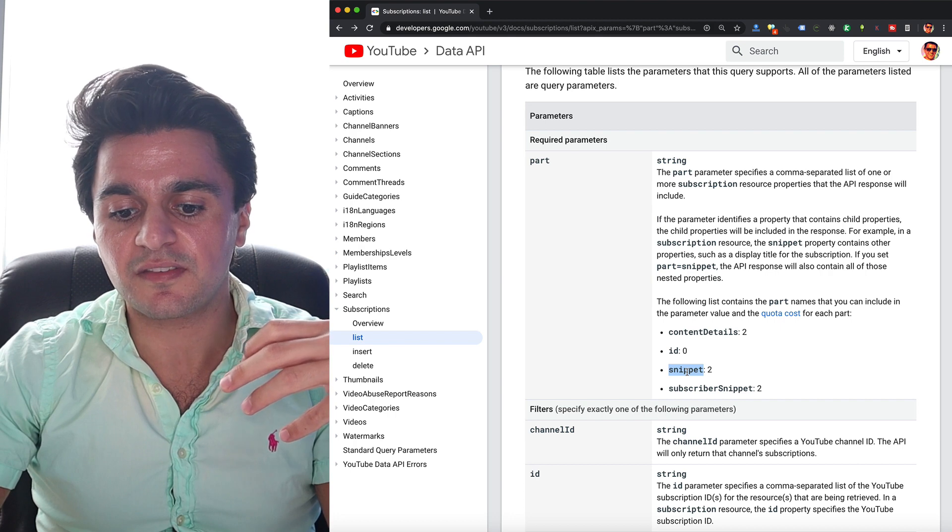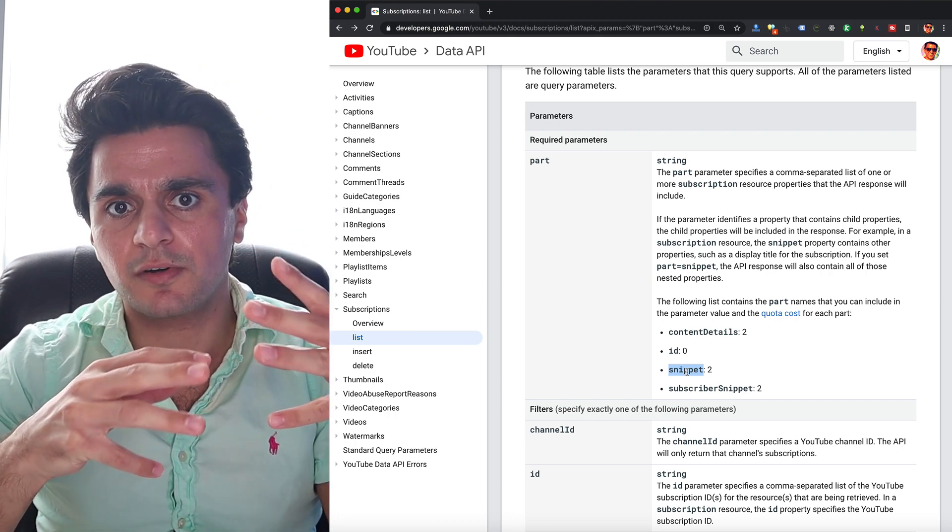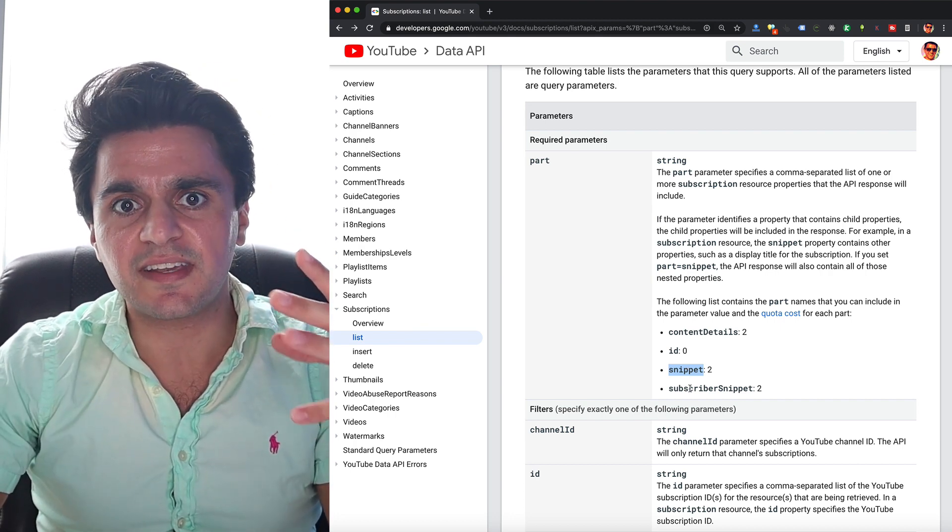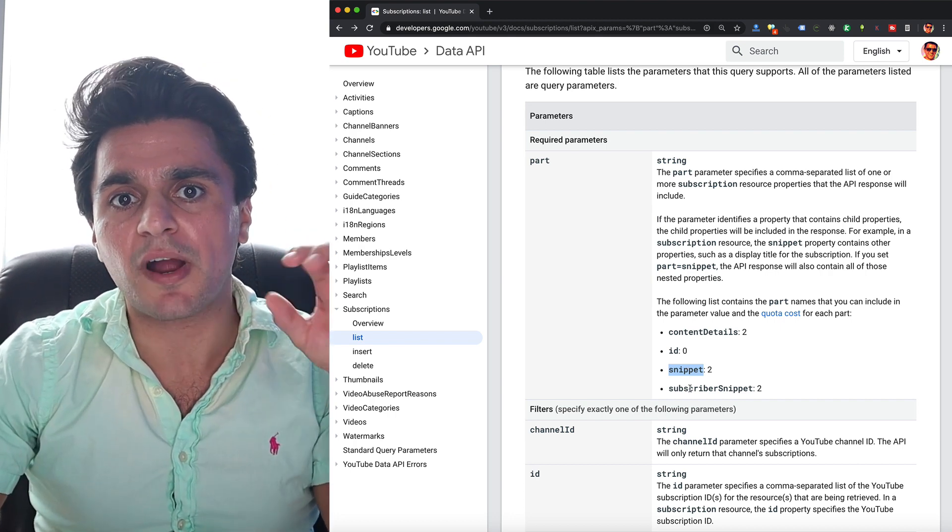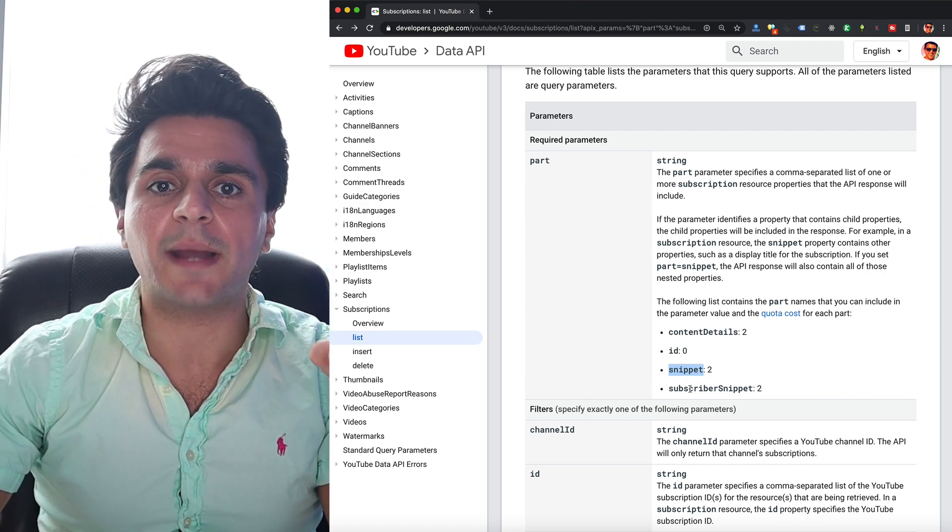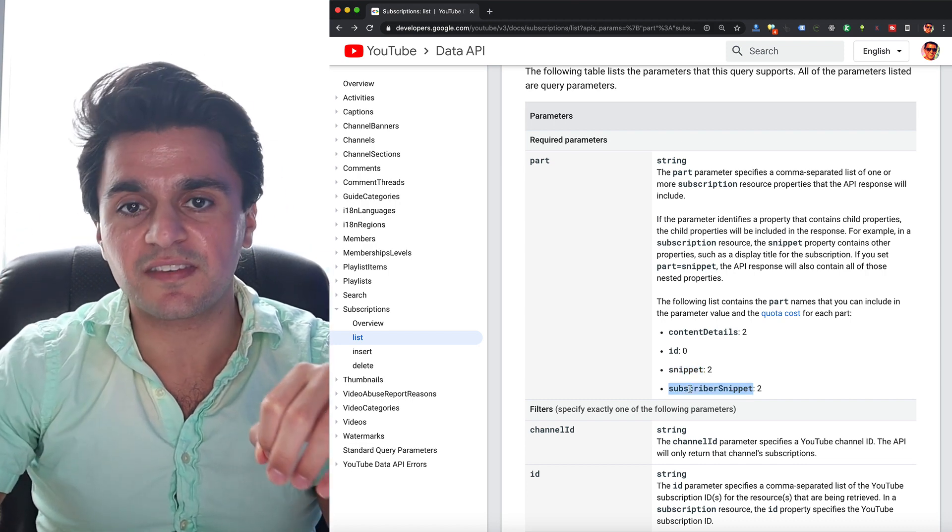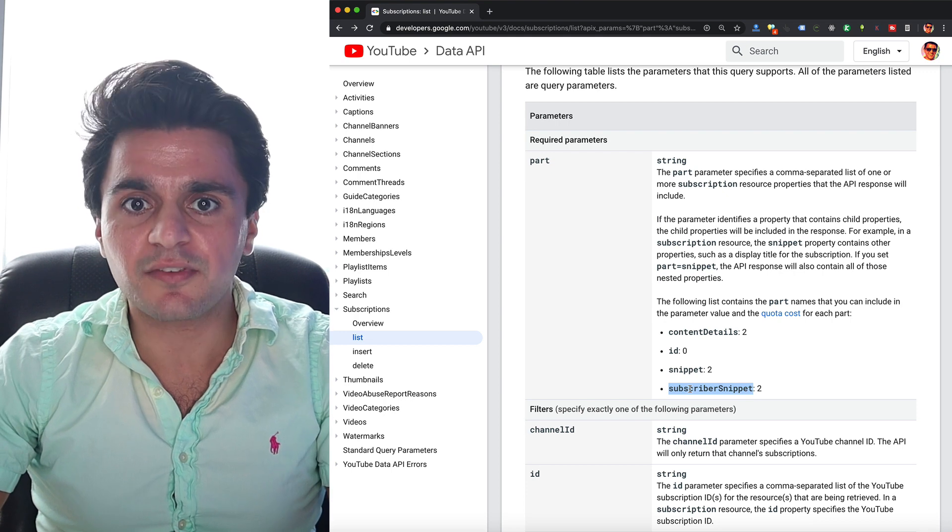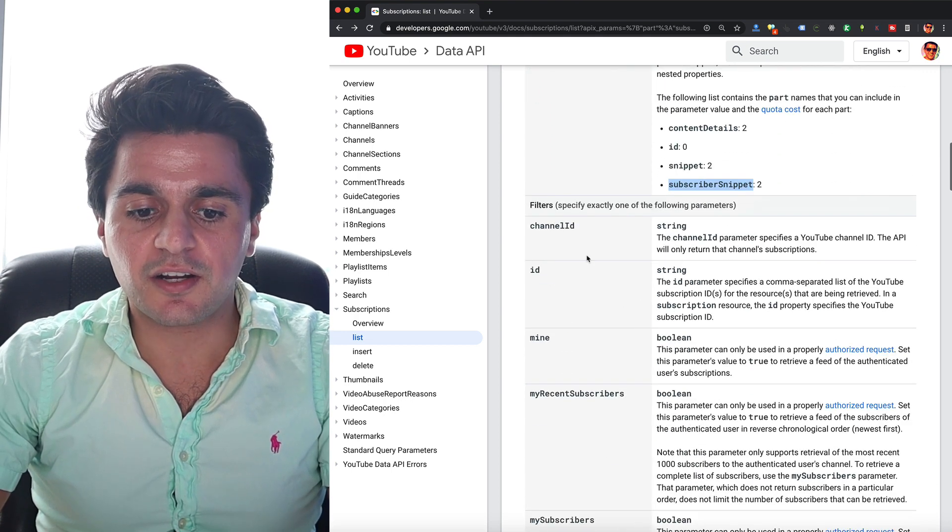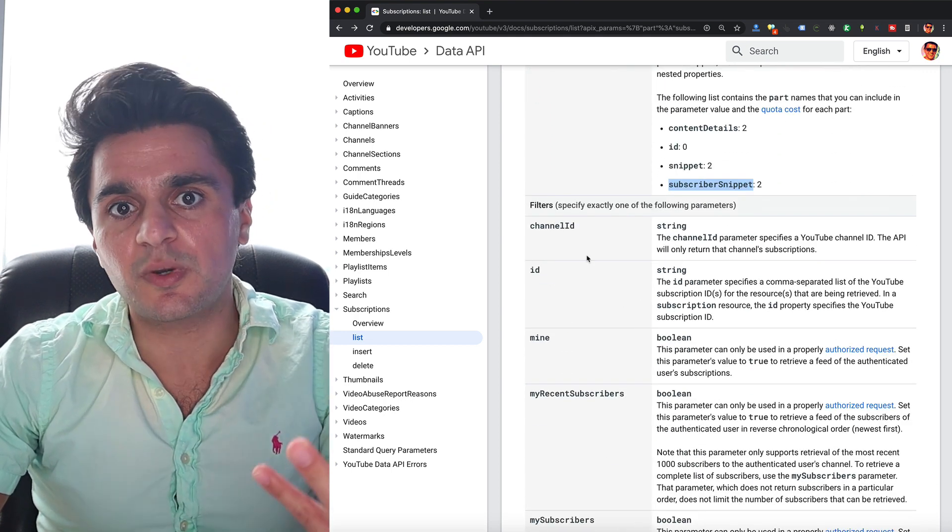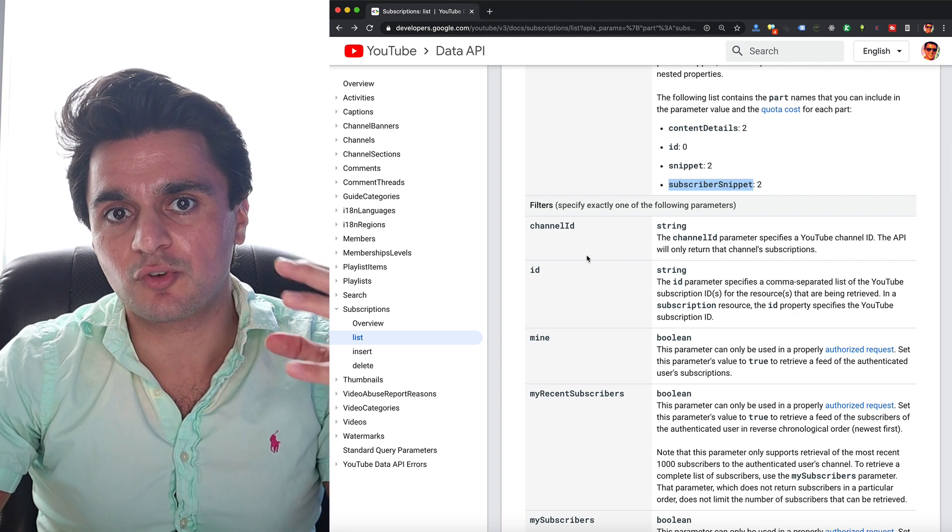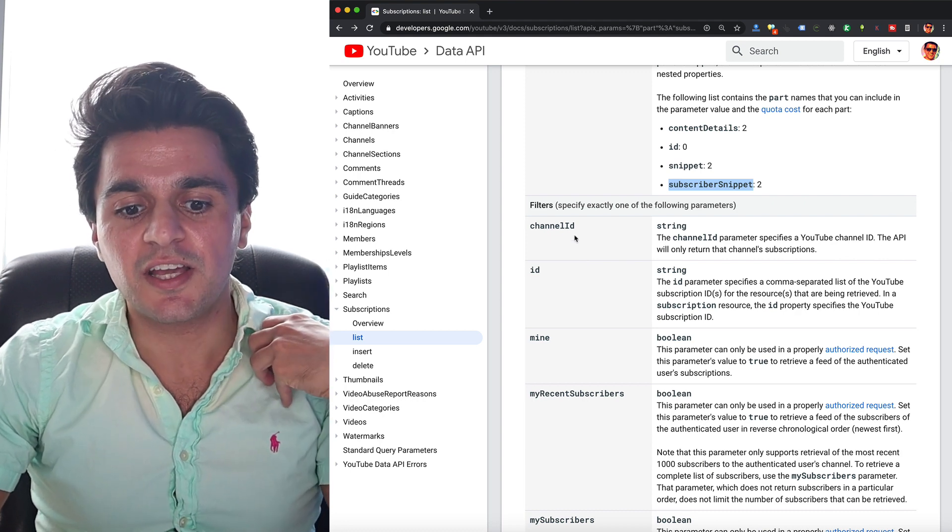For instance, if you just put in snippet, it'll return your own channel name over and over. So whenever you want to get data about the subscriber, not who they're subscribed to, you have to include this snippet. So put in subscriber snippet under part, and then under filters, we need to tell YouTube I want to get the subscribers for my own channel.